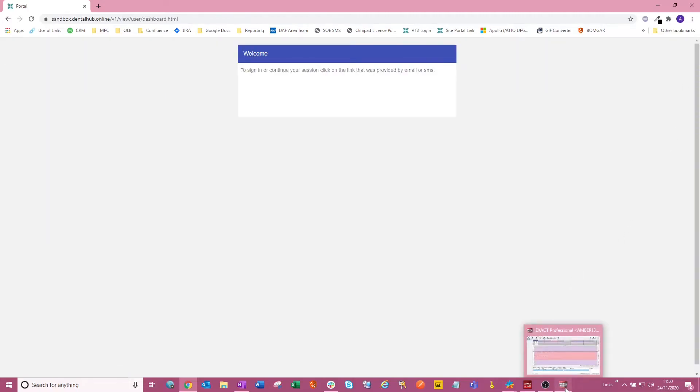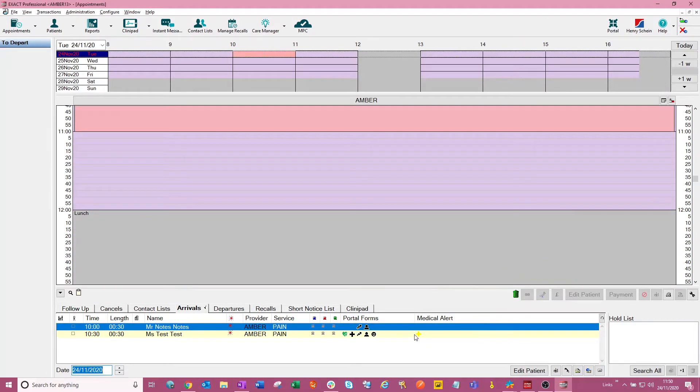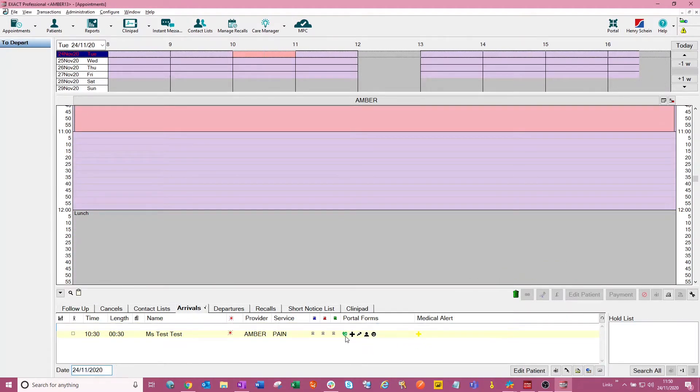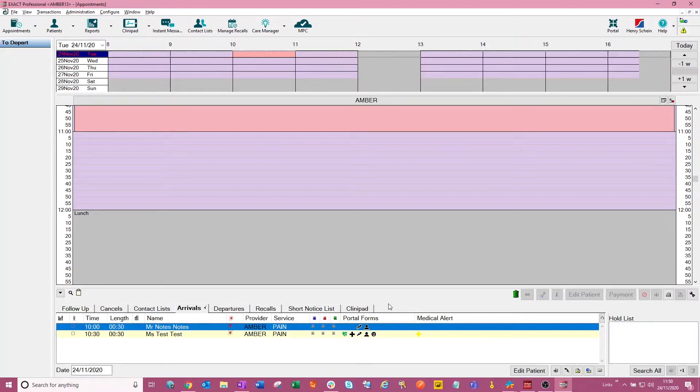If we now go back into our Exact, we can now see that the health screening form here has now changed to green. This means that it's now been completed.